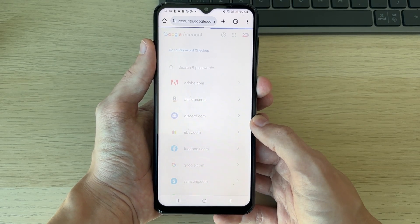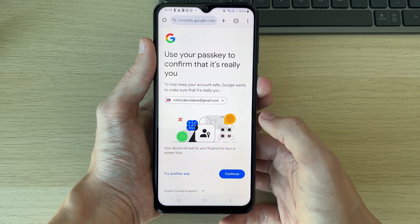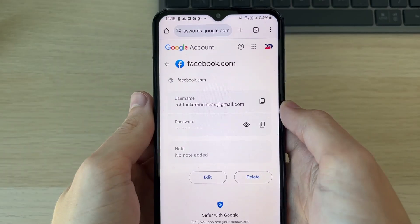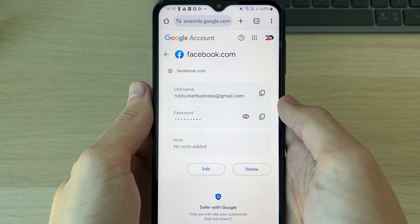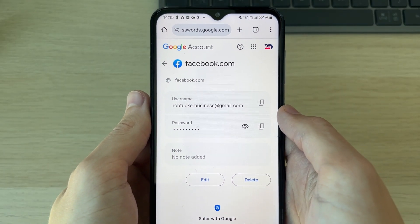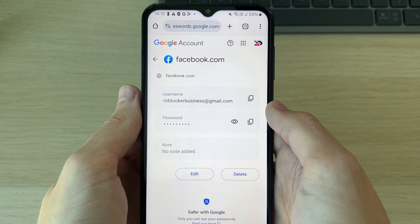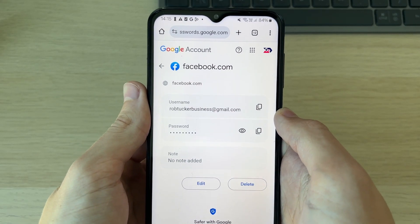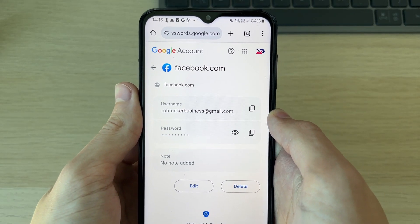Click on it and you'll be able to see it. You may need to confirm that it's you, then click on the Show Password button to check it out. It's that simple.